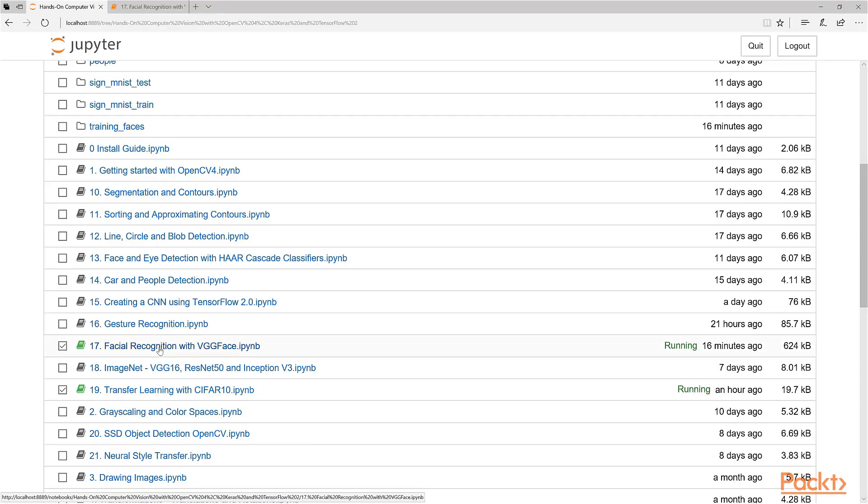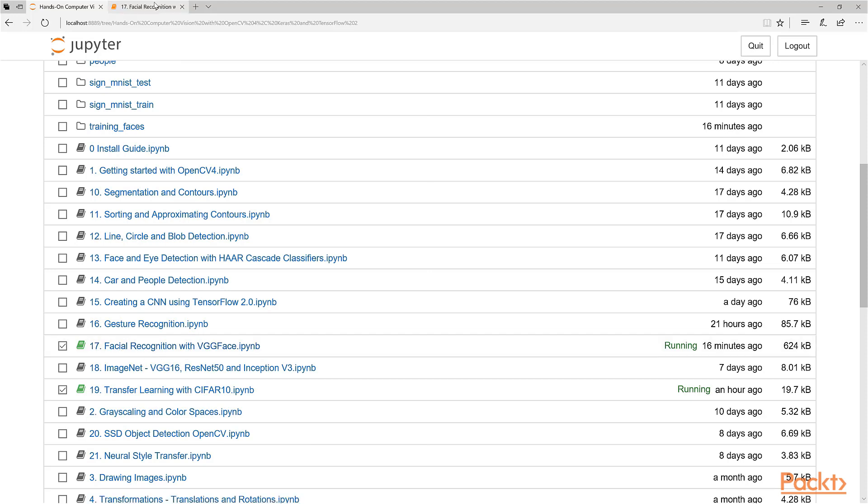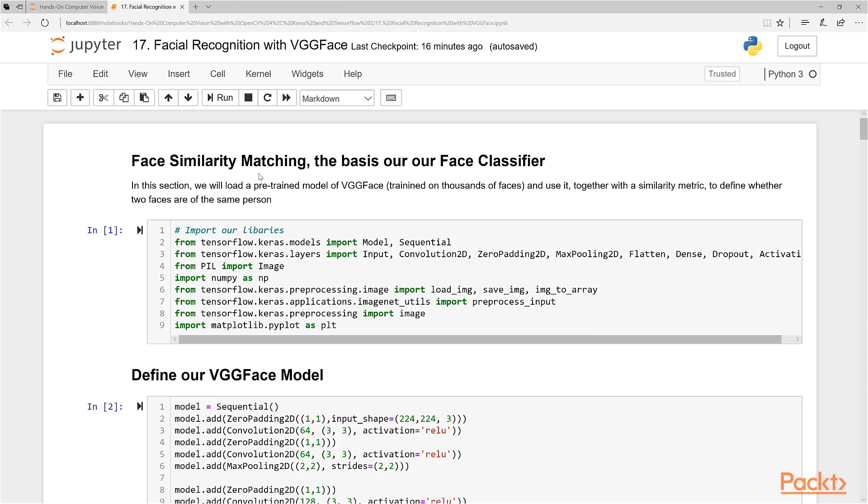Alright, so open IPython notebook number 17 called facial recognition with VGG Face. So I already have it open here. Let's just get started with this lesson.